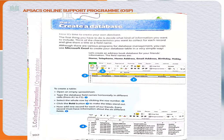Now it is time to create your own database. The first thing you have to do is decide what kind of information you want to include. Give each field a title or field name, and then collect the characteristics of each specific field. Let's create an address book database for your friends. The field names are: name, telephone, home address, email, birthday, and hobby.